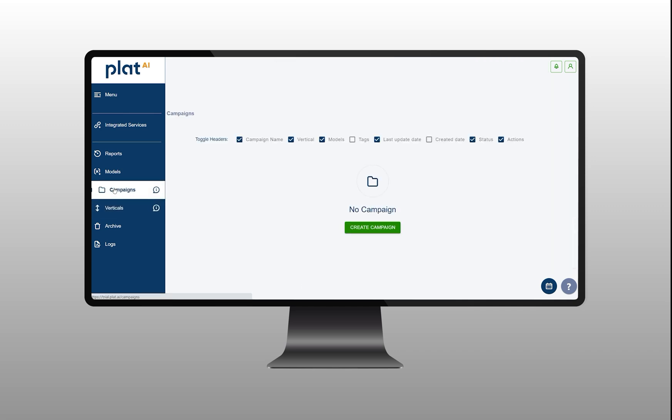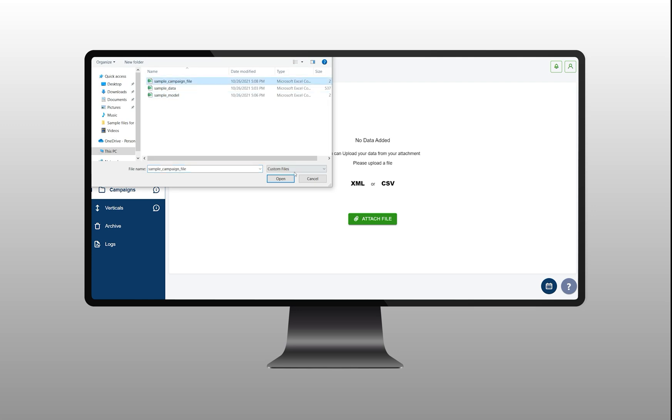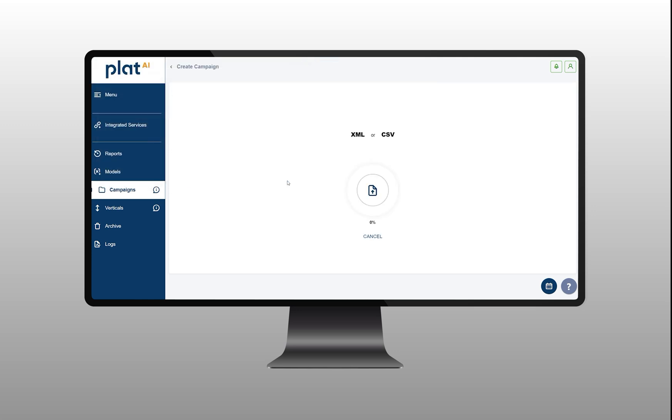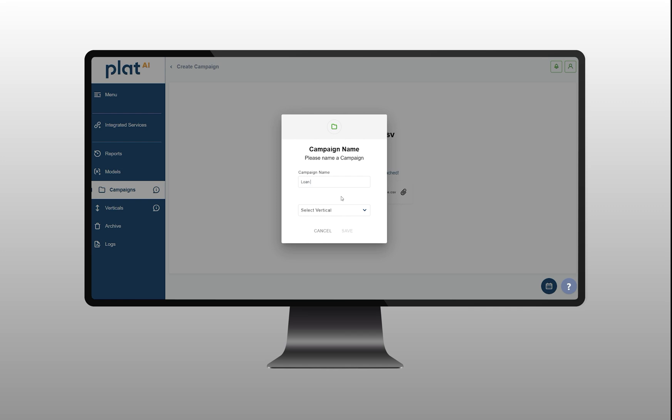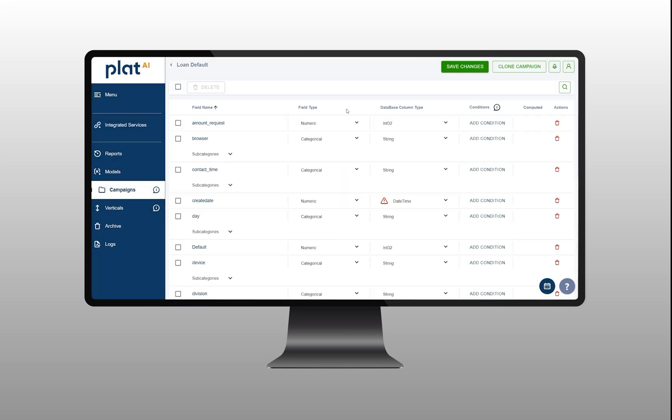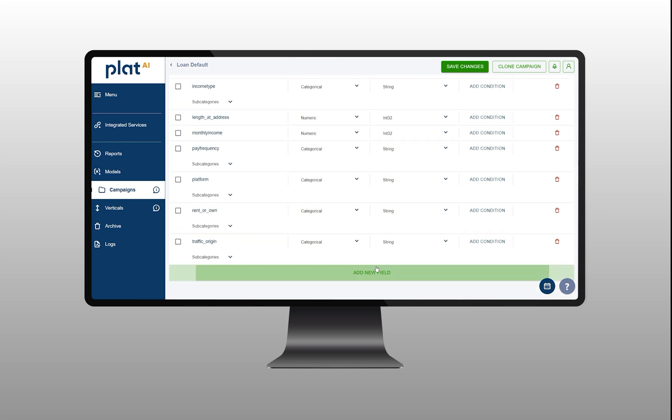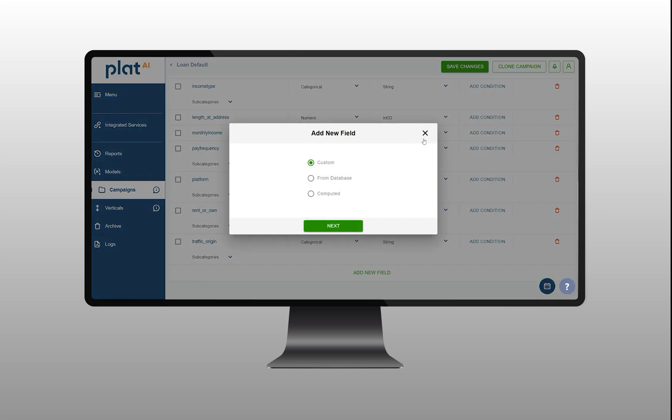The next important step is to go to campaign section and define all the features you are going to use in your model. You can add the features manually or upload a file prepared in advance. Basically, in a campaign we store the name and type of feature and its data type.